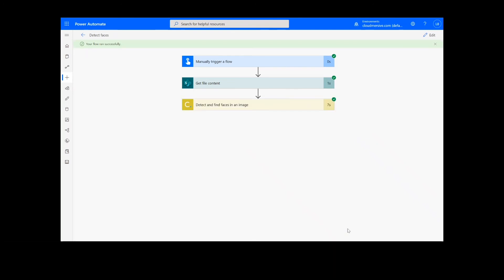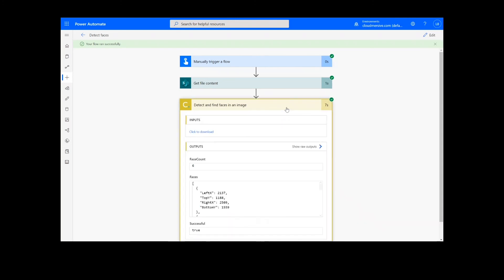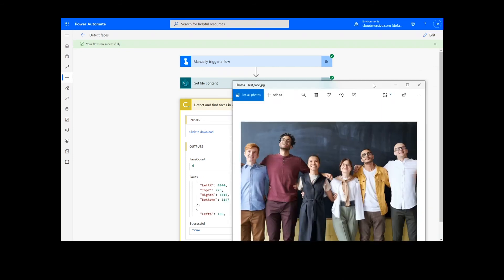Now we can open our results and see that we have a face count of 6 and details on the position of each face in the photo. And when I open up the photo, we can see that the face count is accurate.